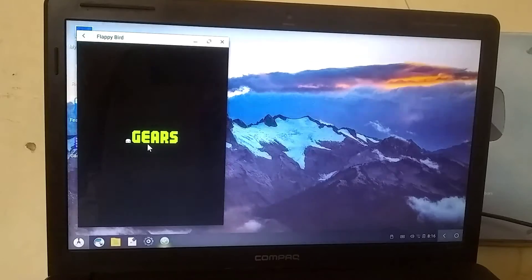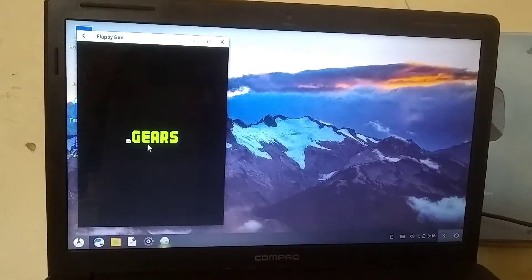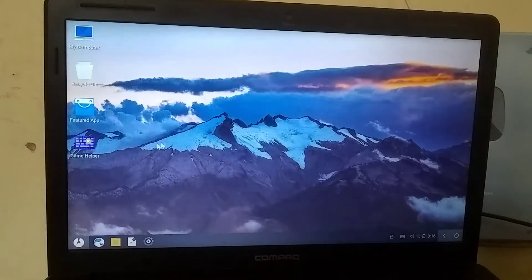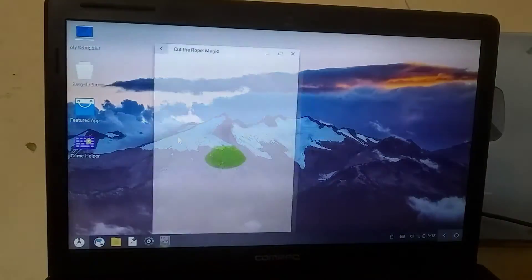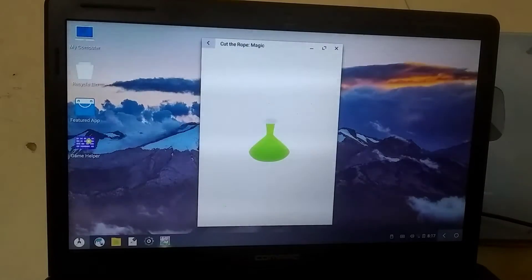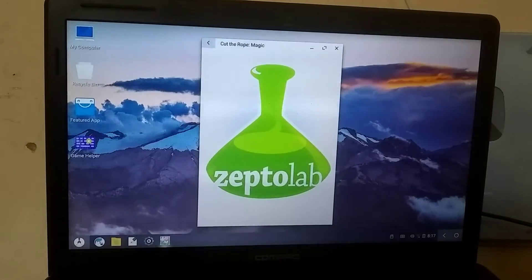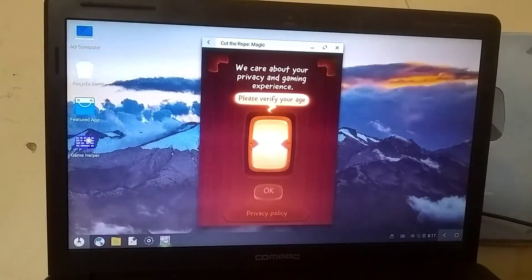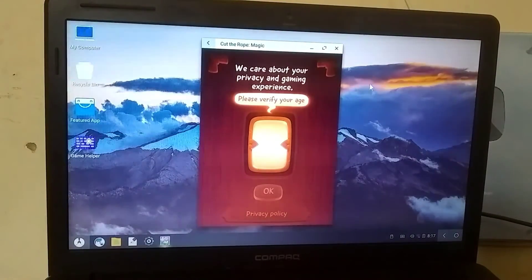As you can see, some games are working while others are crashing. One issue here is that initially, you might get good speed in the game, but after a while, it starts to lag.